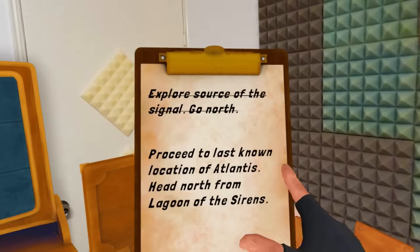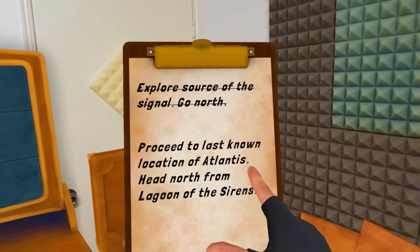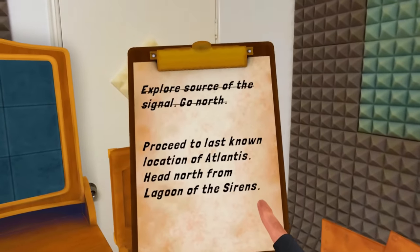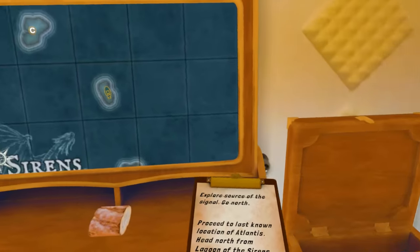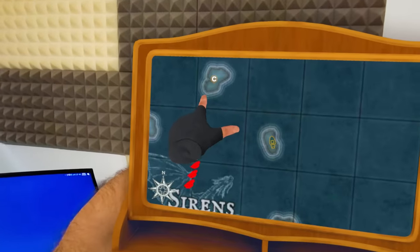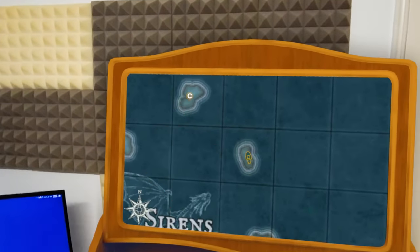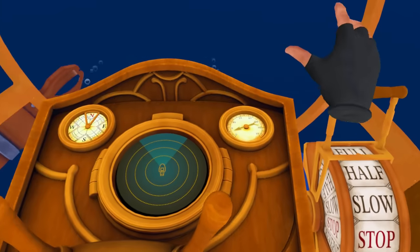Where are we going next? Proceed to last known location of Atlantis. Head north from Lagoon of the Sirens. Looks like it must be there. Point C. Start moving.